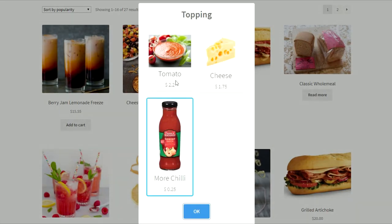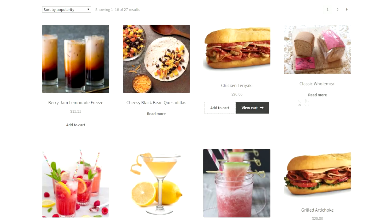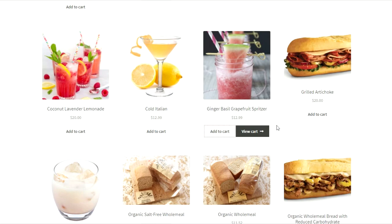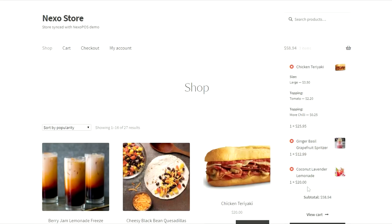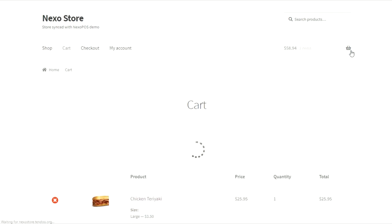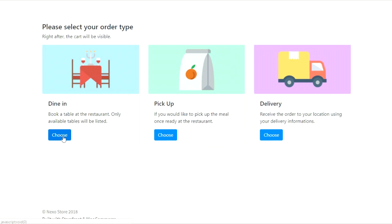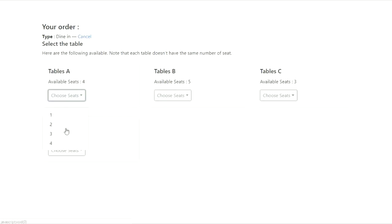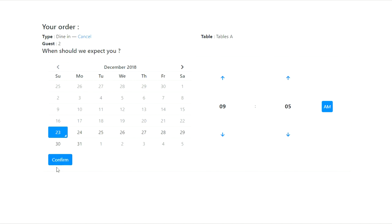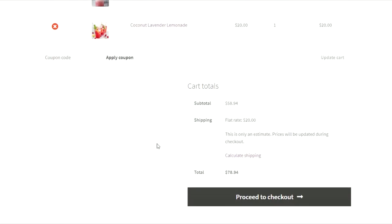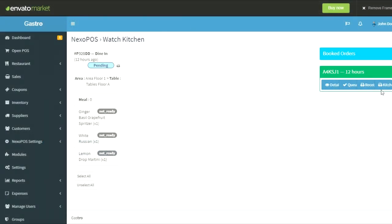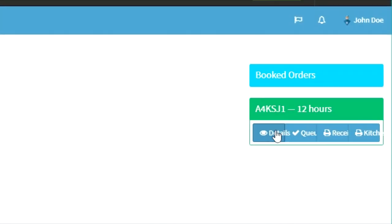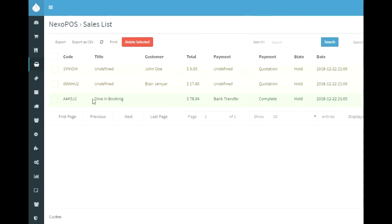Now I'll move to Nexo Store and place the order. As you can see, I can also choose a modifier. Let me access the checkout. From here, I can choose the order type — let's say I'll choose dining. Now I can pick the time I'll be reaching the restaurant, but the customer can also skip that step by clicking continue. Now that I'm set, I can proceed with the order. Let me now access the GasCrow kitchen — and here you can see on the side a new order has appeared. Even from the sales list, you can see the new order.